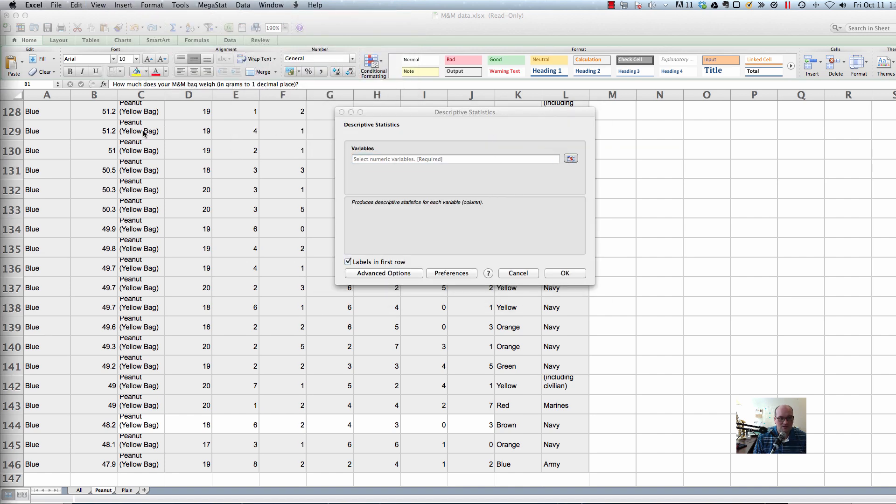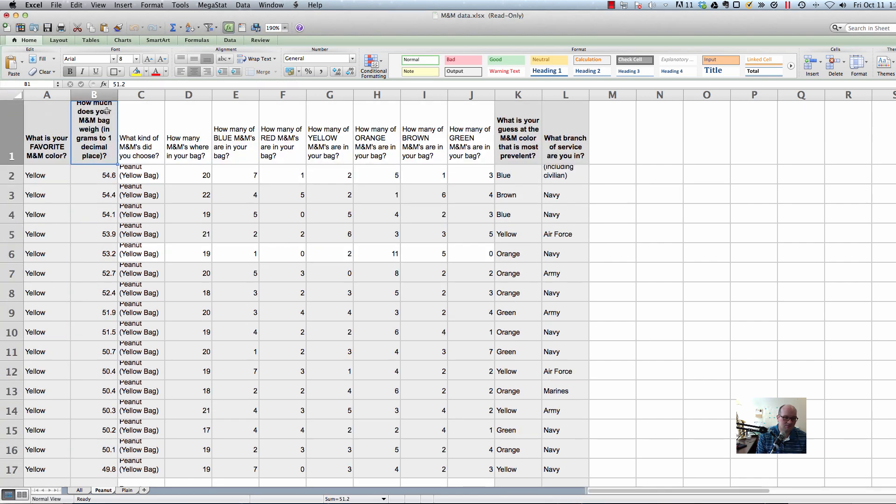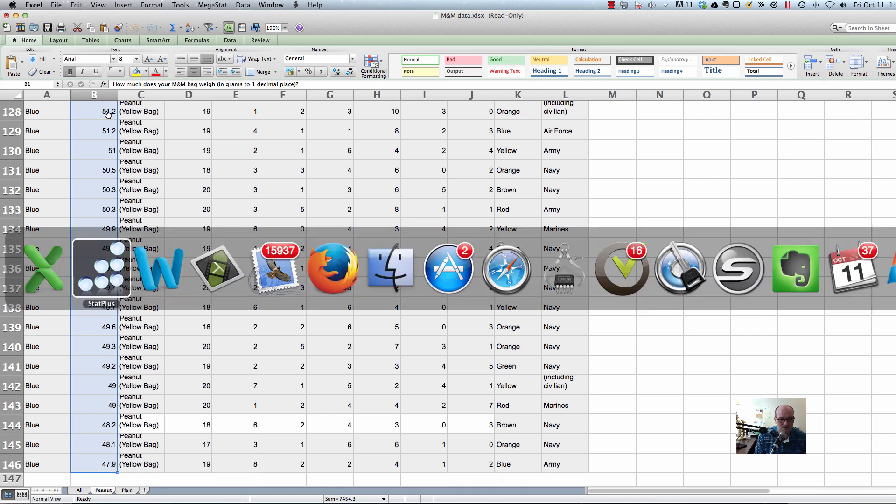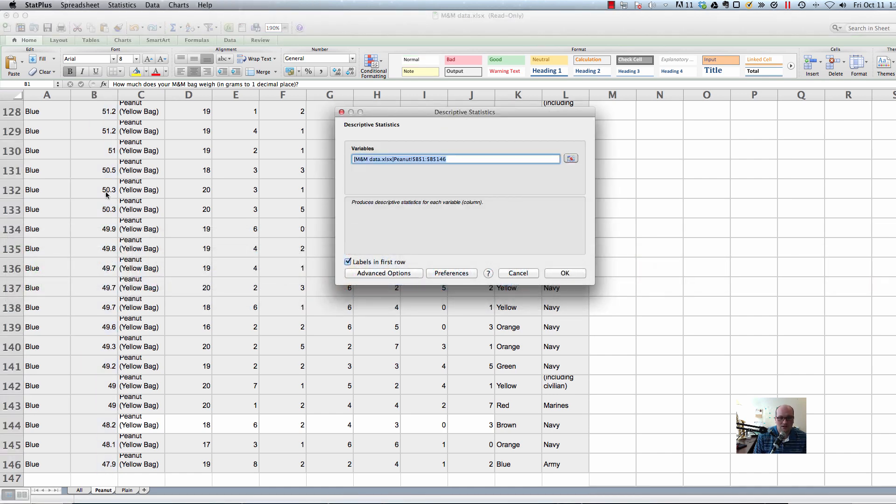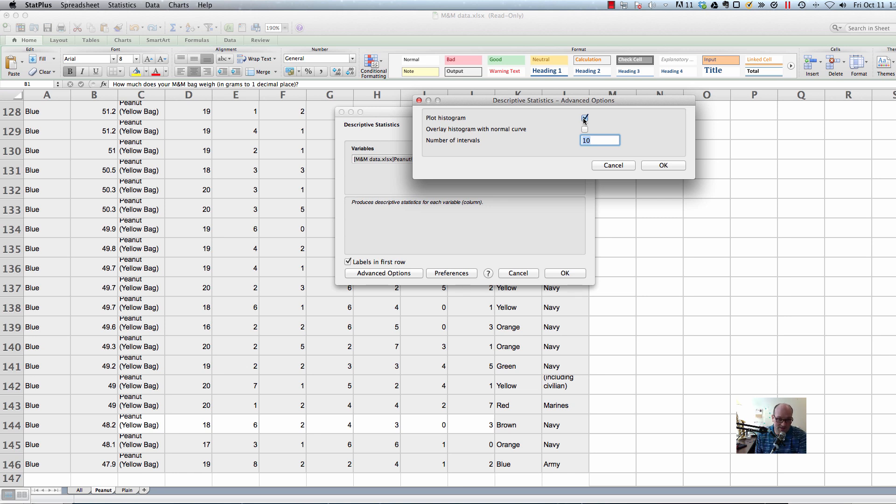Choose the variable you want. In this case, we want how many M&Ms. How much does the M&Ms weigh? Okay. And then go into Advanced Options and say Plot Histogram. Excuse me. Plot Histogram.